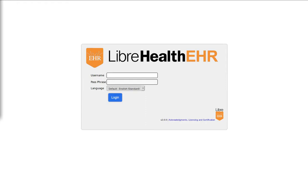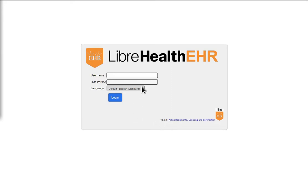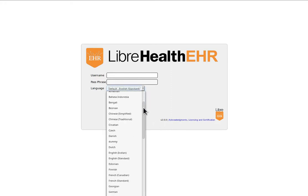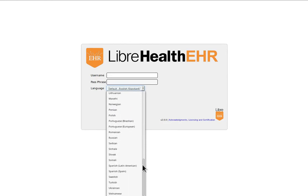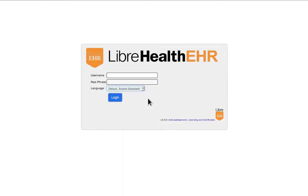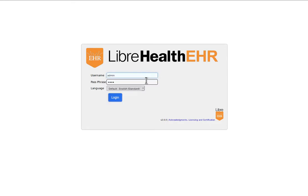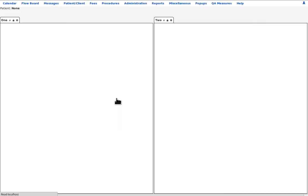Let's start here at the opening login screen. One bit of useful information is found right here, your Libre instance's version number, and that can be a good thing to know. You can change Libre's display language here, a lot of languages, although I'm just going to go with the default standard English. I'm logging in as an administrator, so we'll be allowed to see all of Libre's features. In real life, each user's access permissions determine what they can and can't see. Enter your login and click Login.